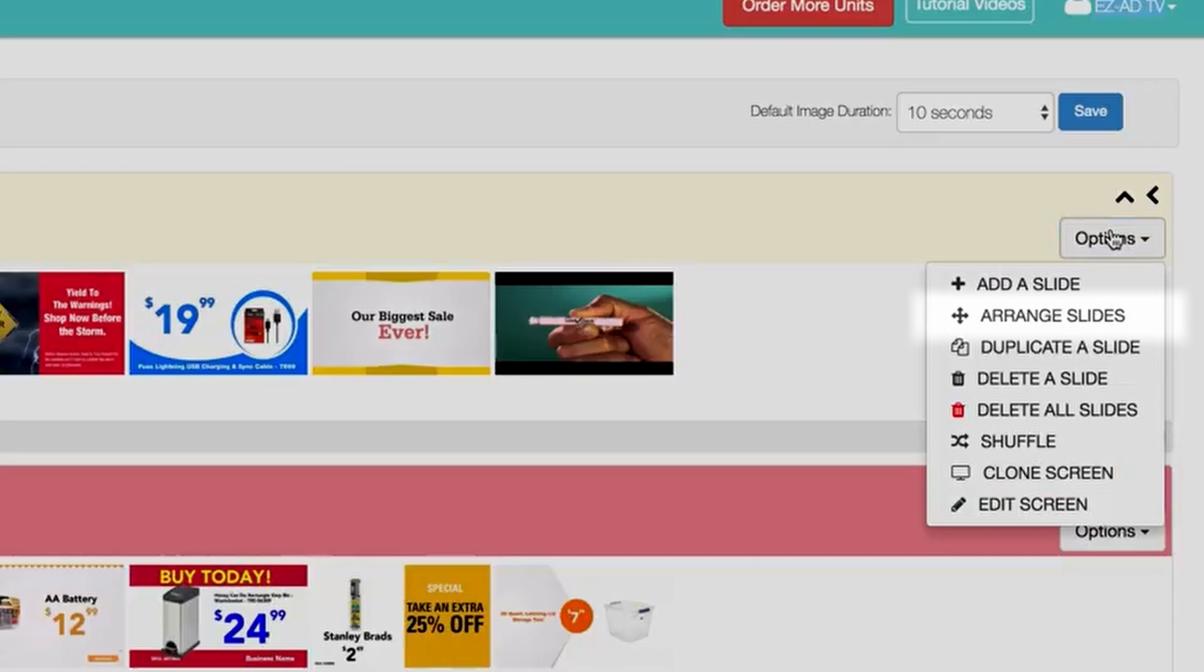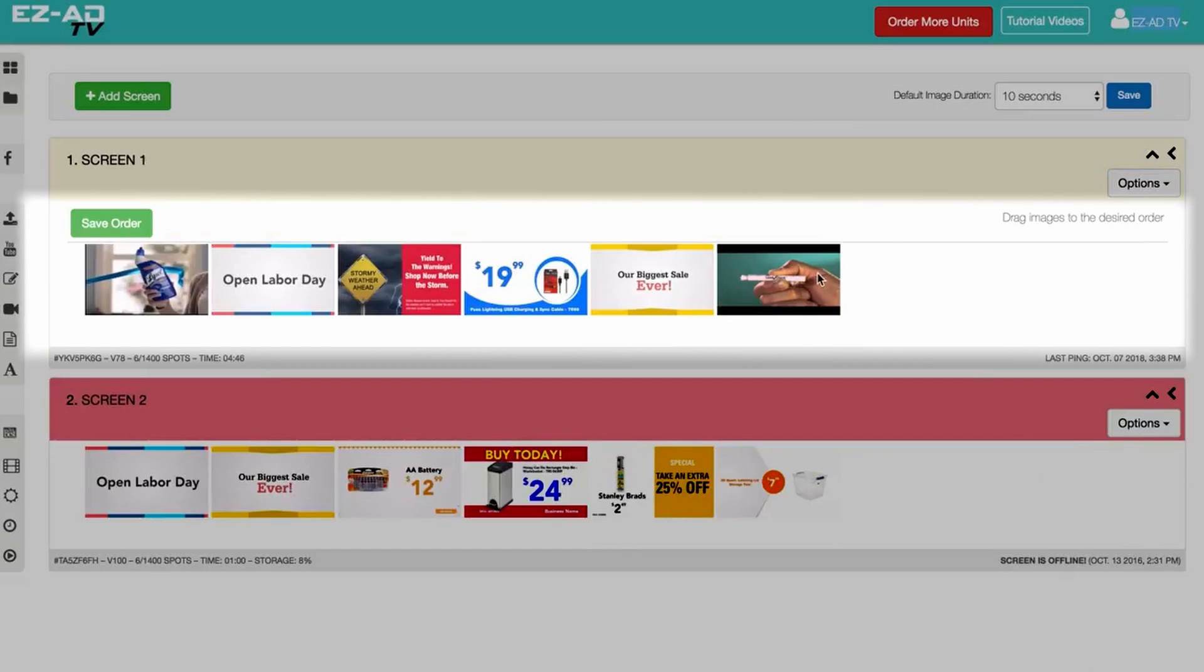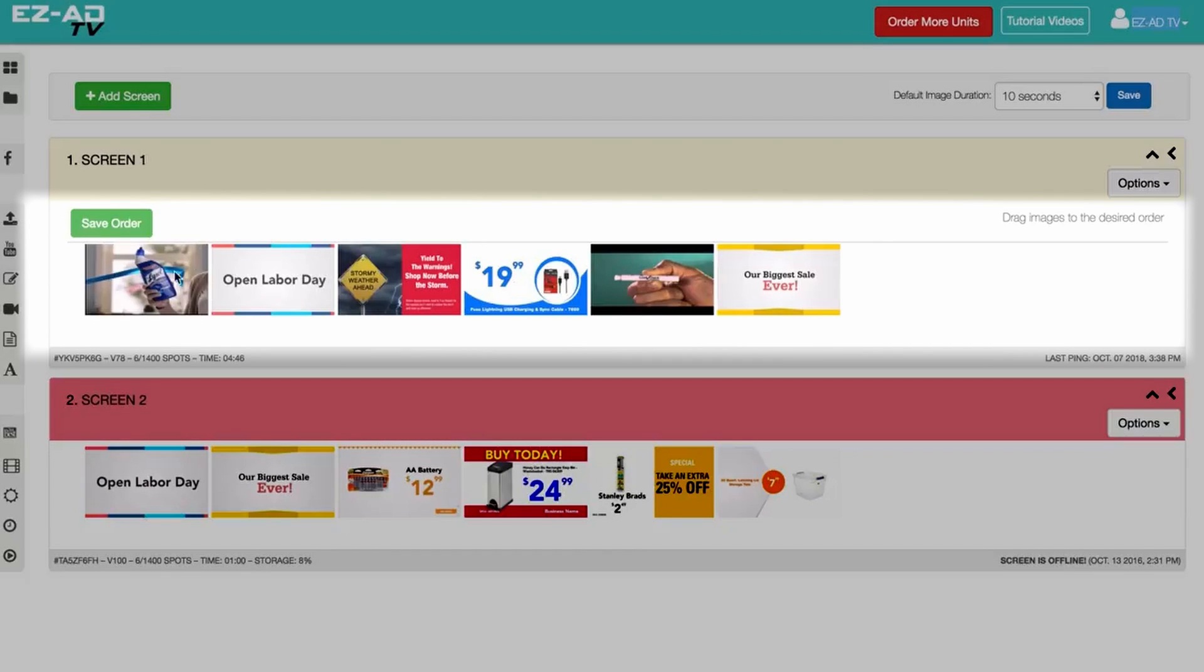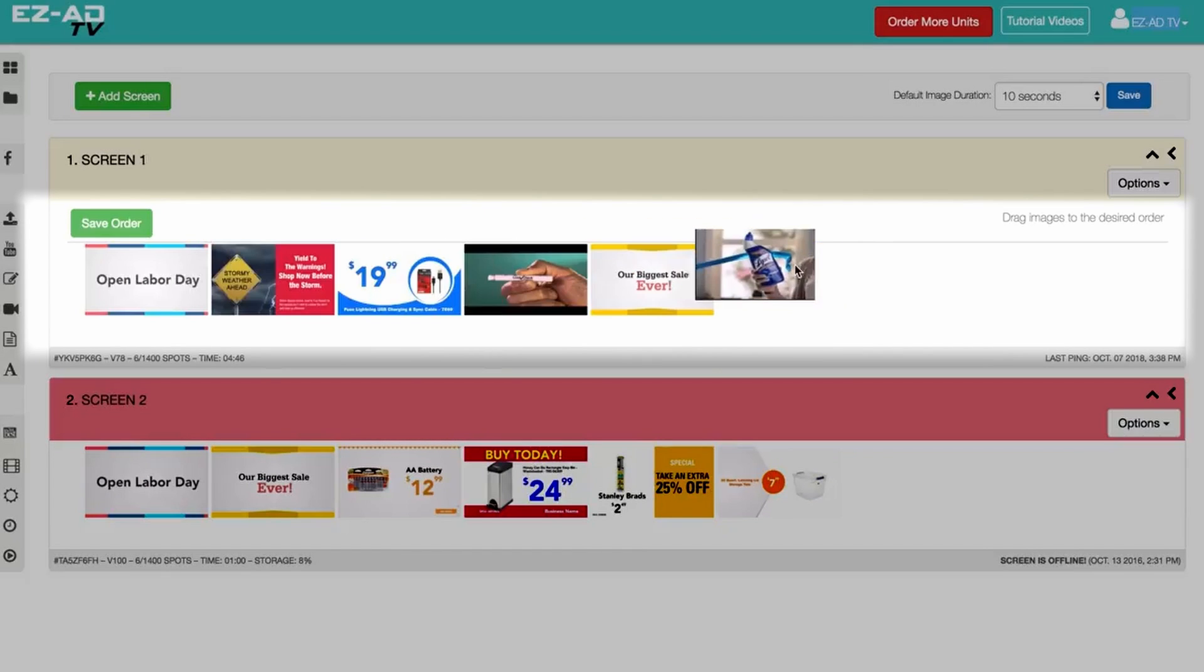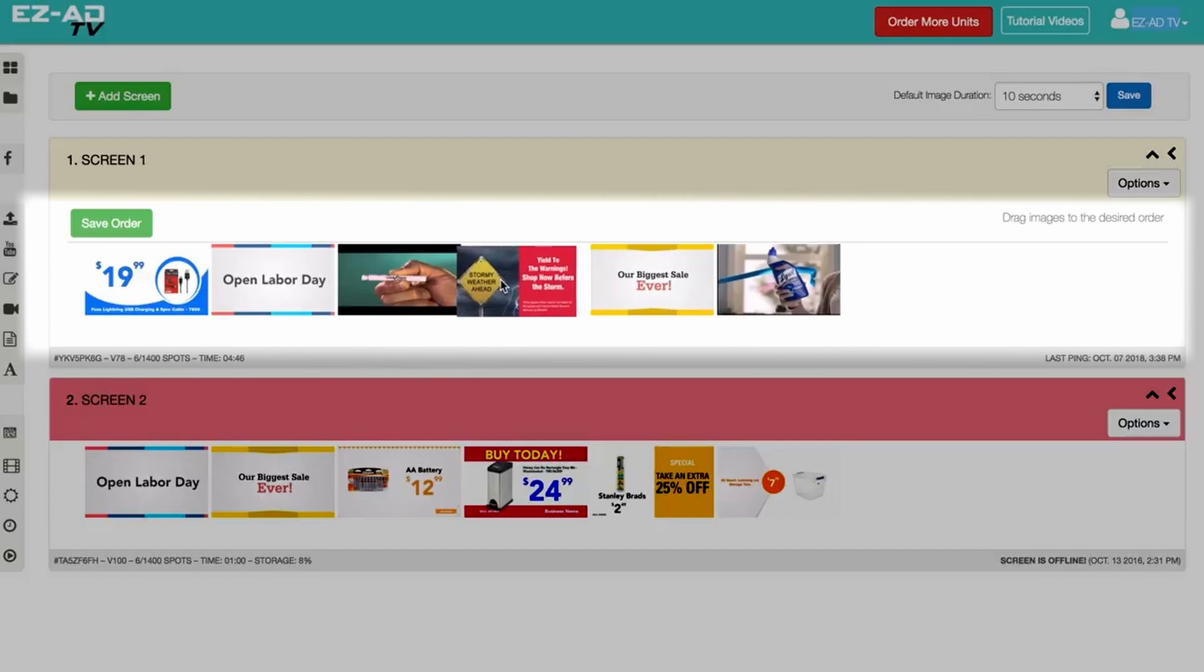Next, the Arrange button allows you to sort your advertisements in the order you prefer. After enabling the feature, click, hold, and drag the advertisement to the desired position. Click Save Order to exit.